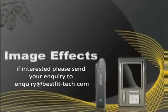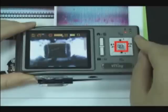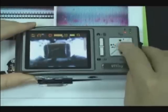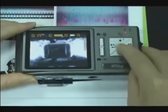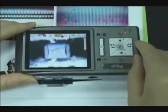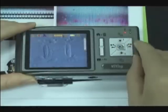Image effects. Press the middle button to switch image effects, which are: normal, grey, inverse, and color inverse.